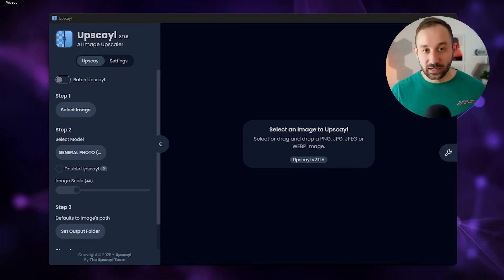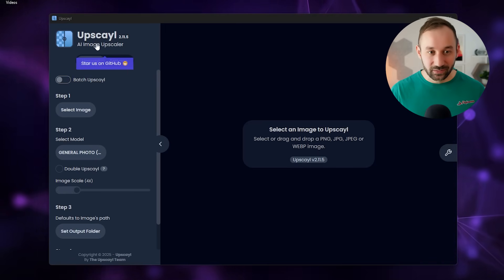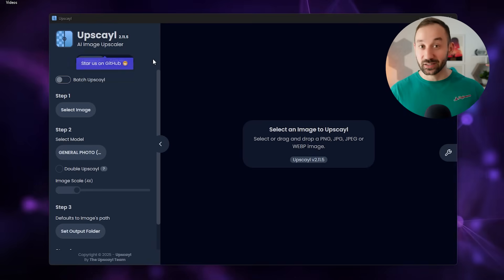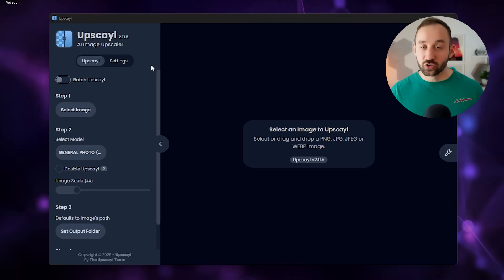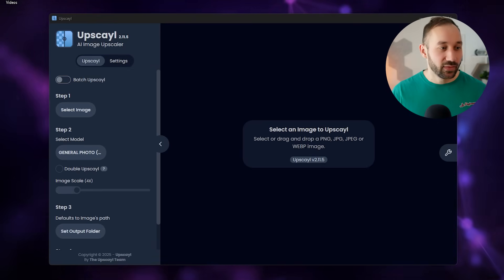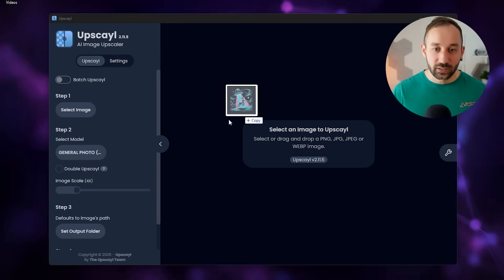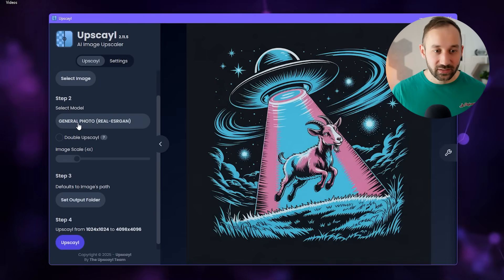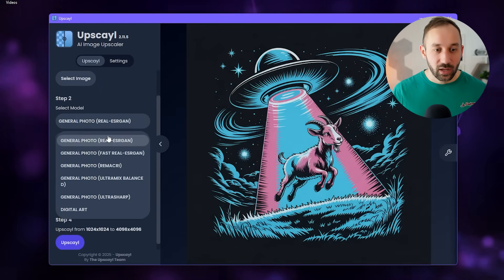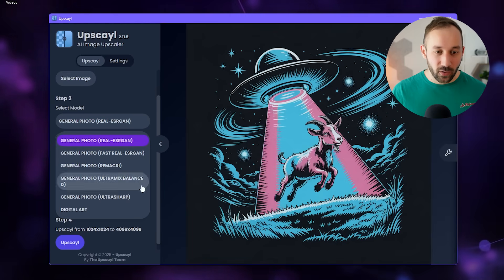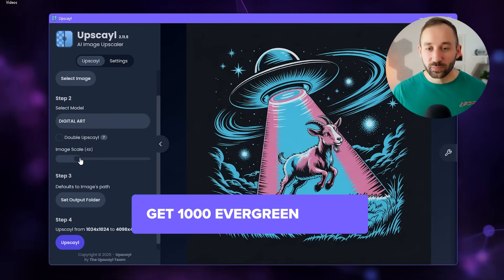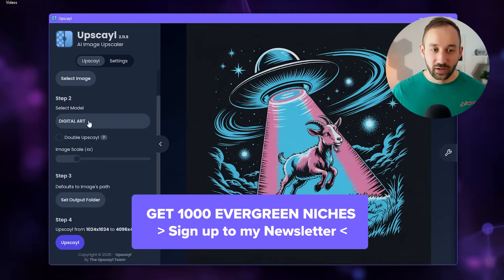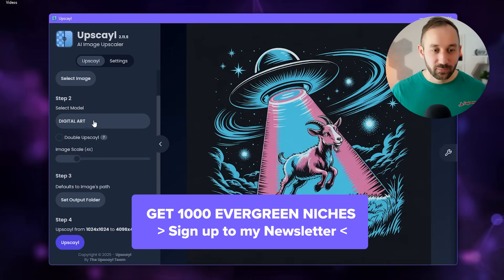For upscaling, I'm going to use Upscale, which is linked in the description. You can install this on your device for free. Drag and drop your image into here. You've got a few settings on the left hand side, you can change the model. The two best ones for POD are the first one at the top and the last one at the bottom, digital art. Depending on your graphic, one of those might get you a better result. It's worth testing both.